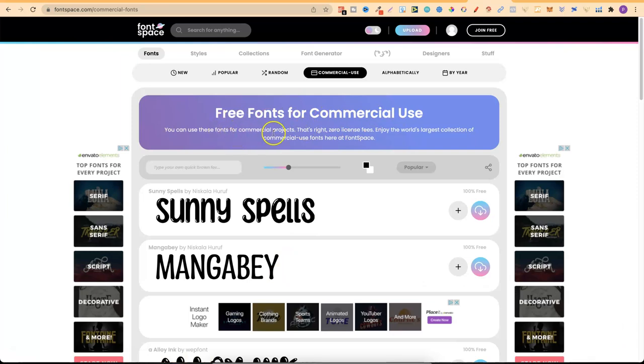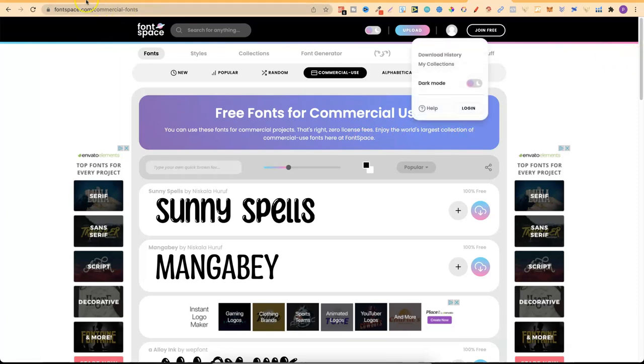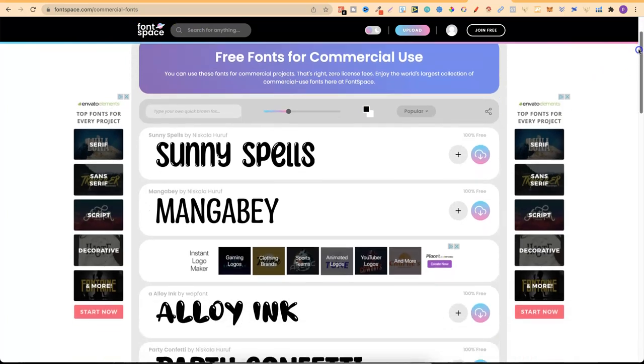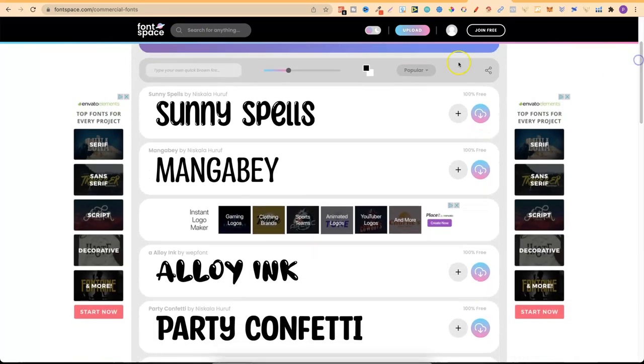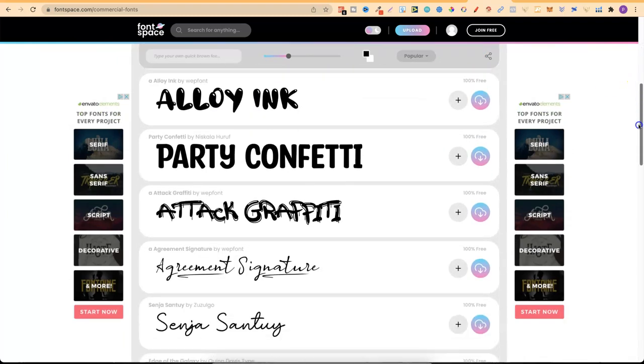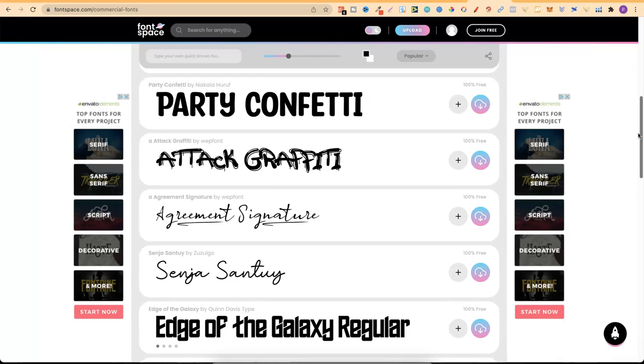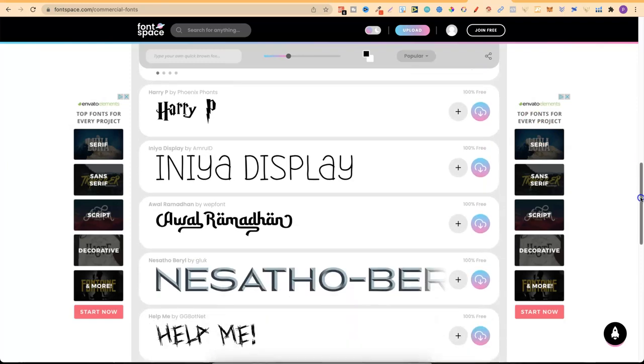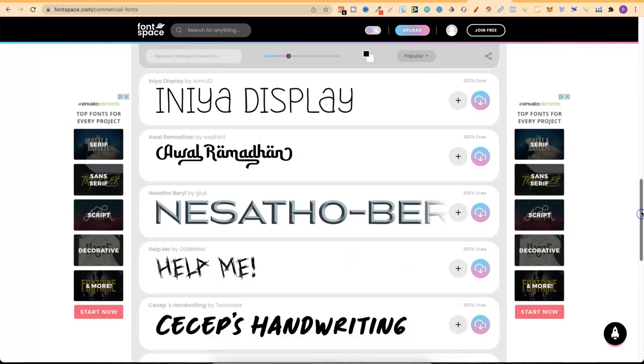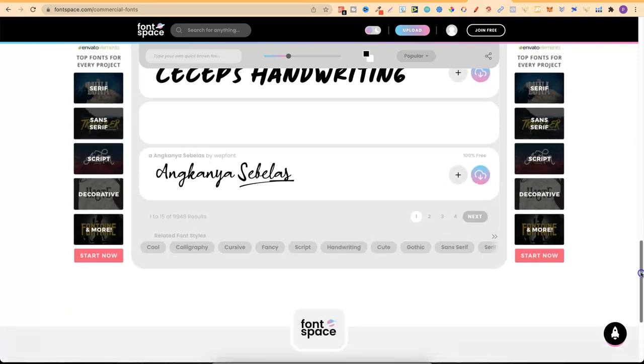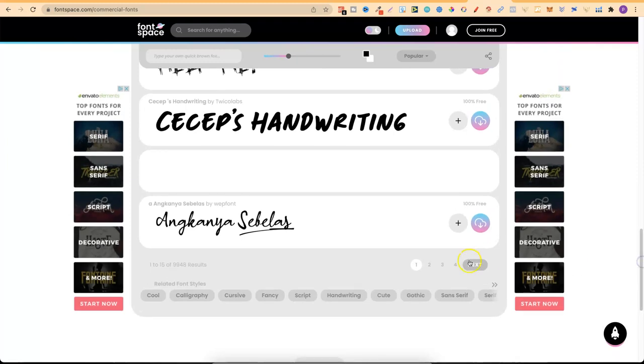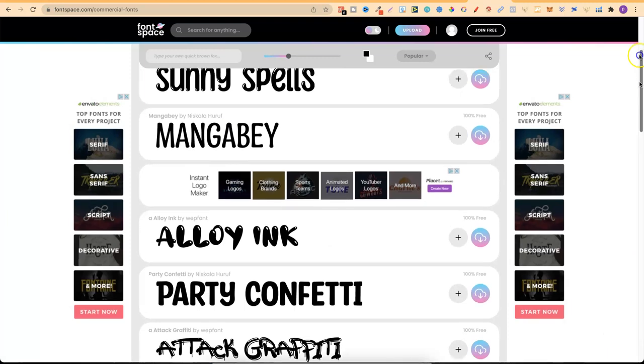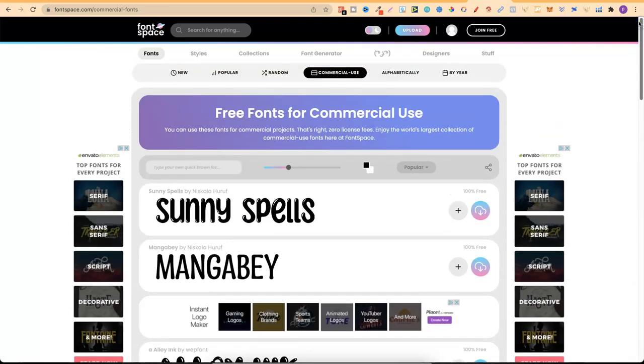Now if we go all the way down to the bottom of the page, we can just go here to commercial fonts. Now if we click on here, we can see free fonts for commercial use. You can use these fonts for commercial projects. That's right, zero license fees. Enjoy the world's largest collection of commercial use fonts here at Font Space. So come onto the homepage. In fact, what I'll do is I'll link this page instead of the homepage, just so it's a little bit easier. But we can see, again, they have some really great fonts. And if you look here, it says 100% free. So any font that you are going to go ahead and download from Font Space, just make sure it says 100% free so you're sticking with the rules.